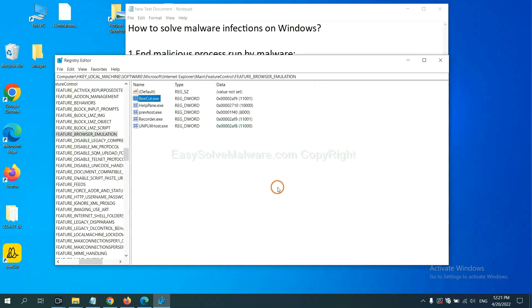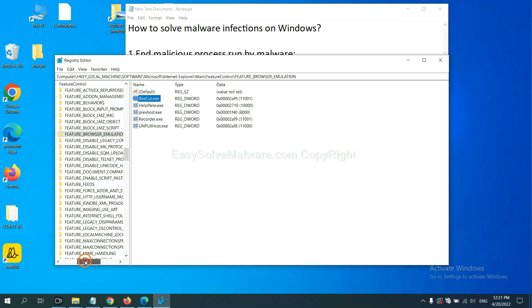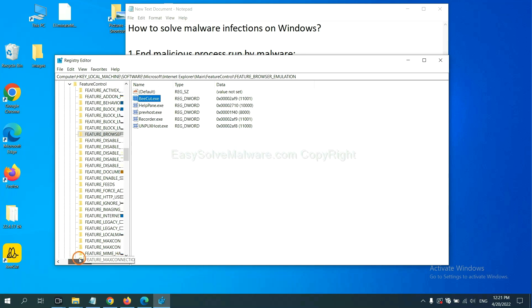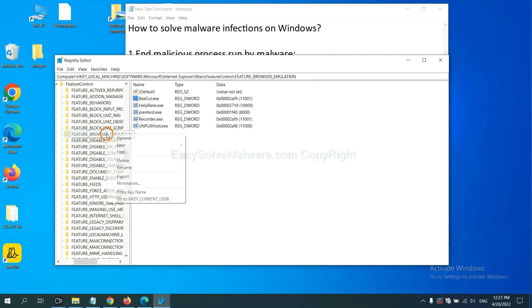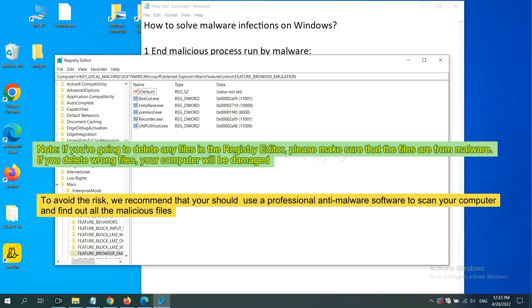OK. Now we have found some files from the malware. Right-click on the folder and click Delete.